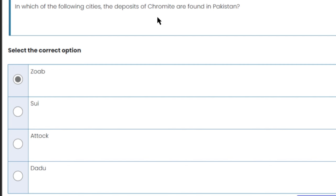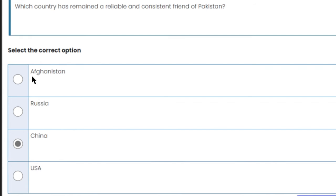In which of the following cities are deposits of chromite found in Pakistan? Chromite deposits are found in Zhob. Zhob is the right answer.